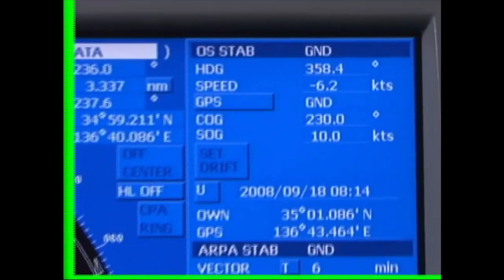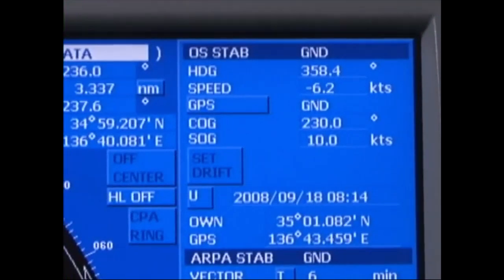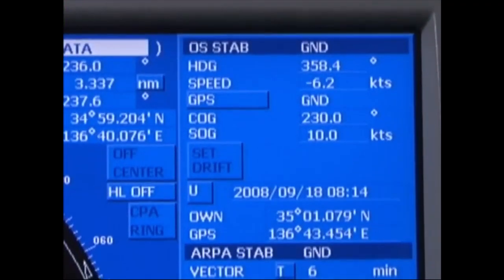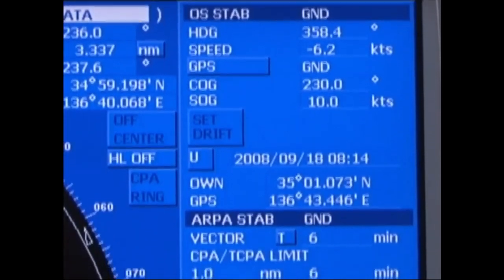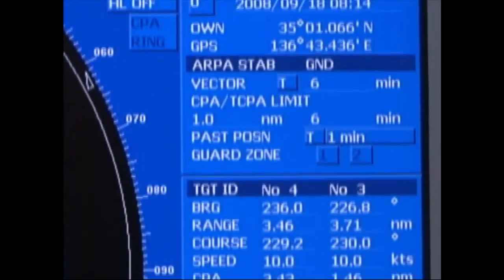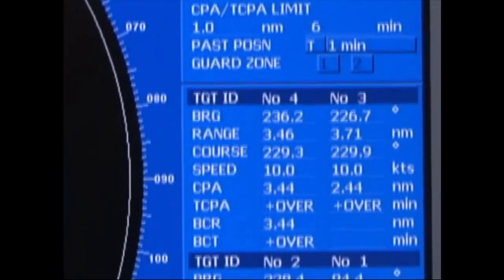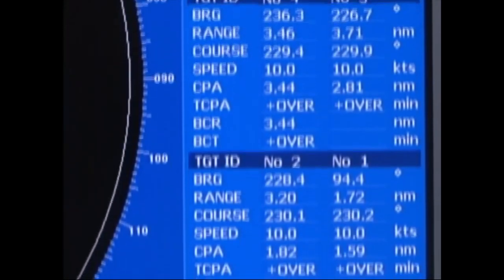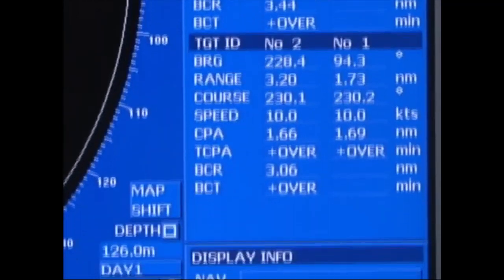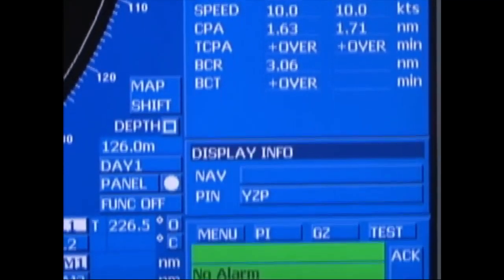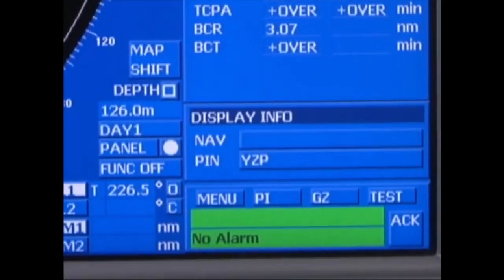Finally, on the far right-hand side of the screen, the speed, course and position of your own ship are shown. It is also possible to display information on any number of acquired target ships.